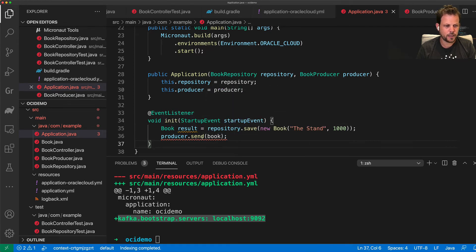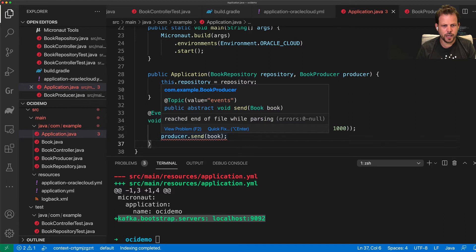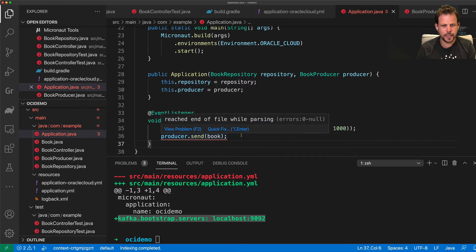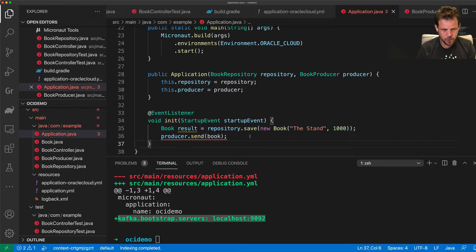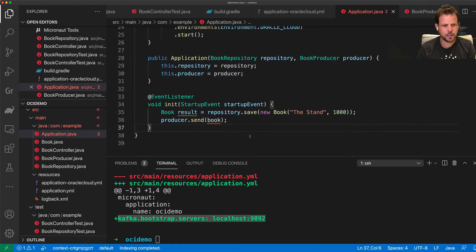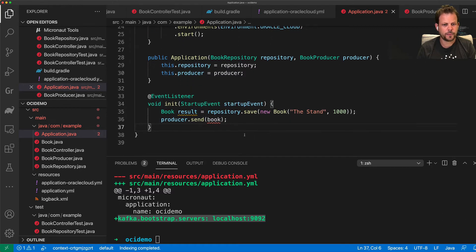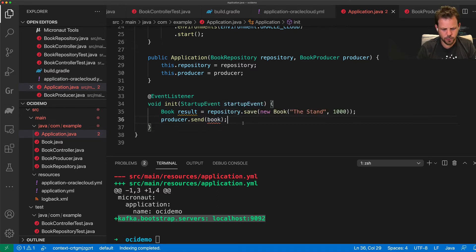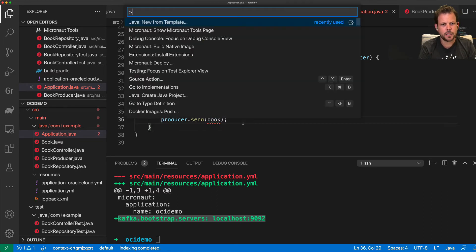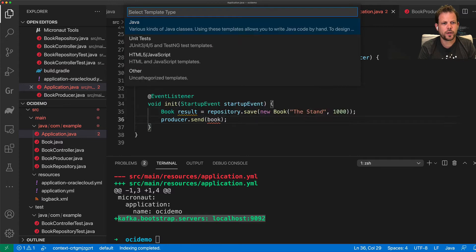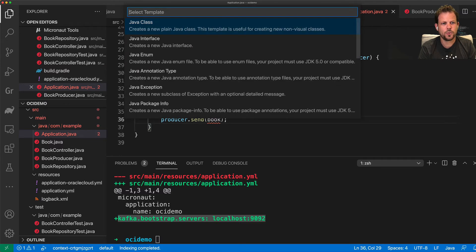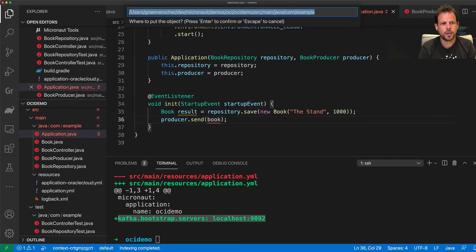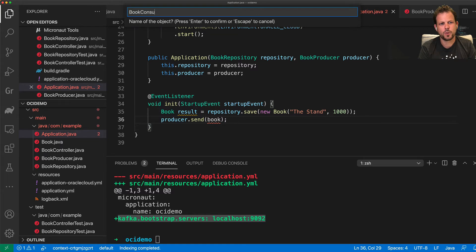So how would I now consume messages via Kafka? So what I'm going to do next is I'm going to define a new Java class and it's going to be my book consumer.